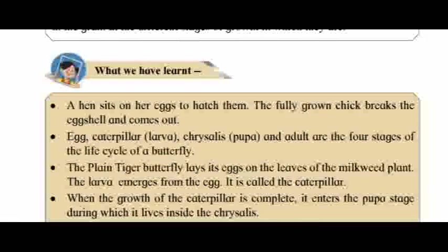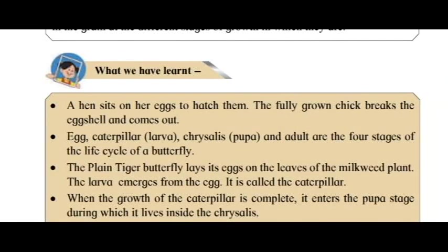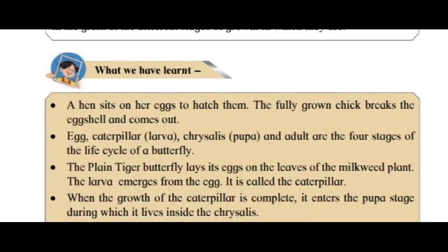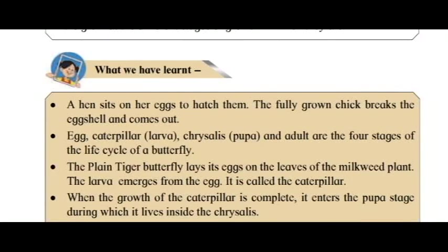What we have learned: A hen sits on her eggs to hatch them. The fully grown chick breaks the eggshell and comes out. Egg, caterpillar (larva), chrysalis (pupa), and adult are the four stages of the life cycle of a butterfly.